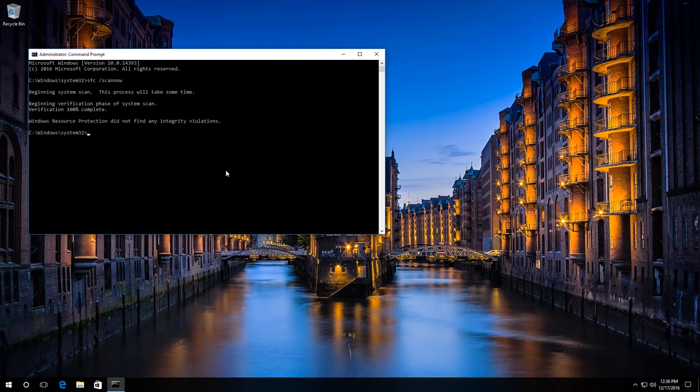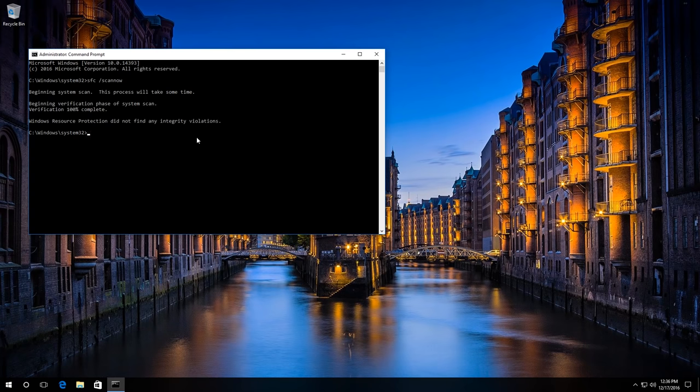Now in my case, the scanning is over and Windows has found no integrity violations.